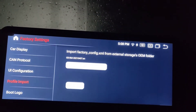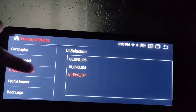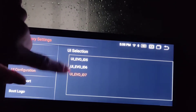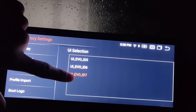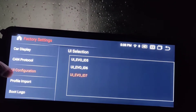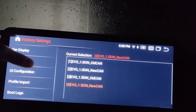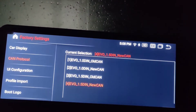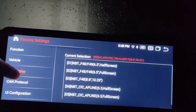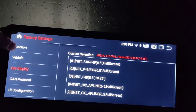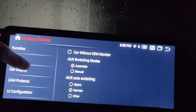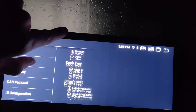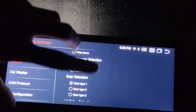There's a Profile setting - I'm not sure what that's for. UI controls how things are displayed; mine is set to ID 7 evo. Car Display was already covered. Vehicle lets you choose different options depending on what came with your car.